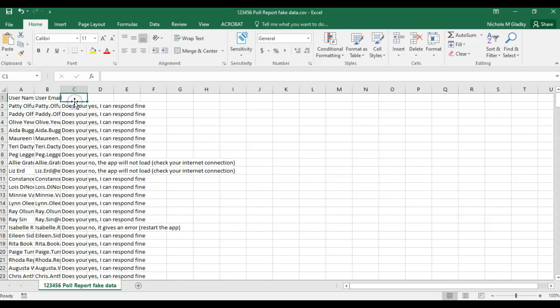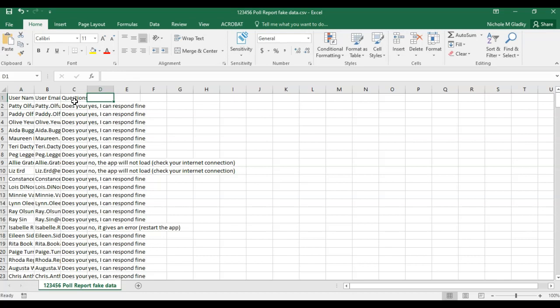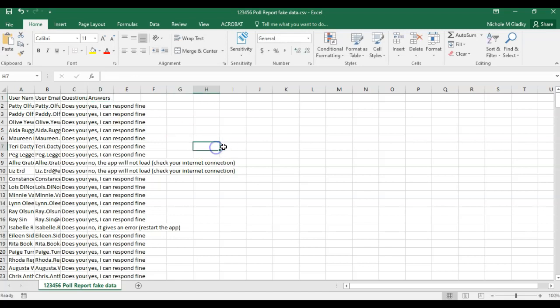Then the next column is your questions, so I'm going to call that questions and then the next column is what the student or participant answered. Now my data is ready to do a quick pivot table.